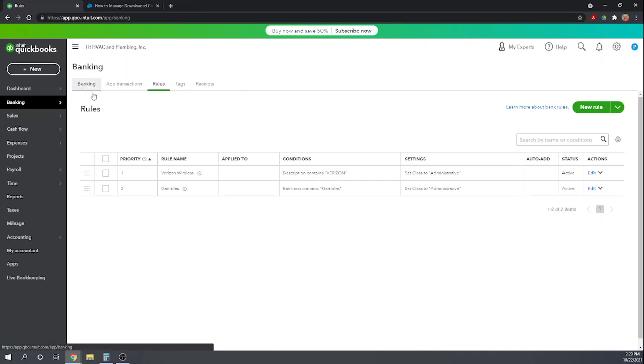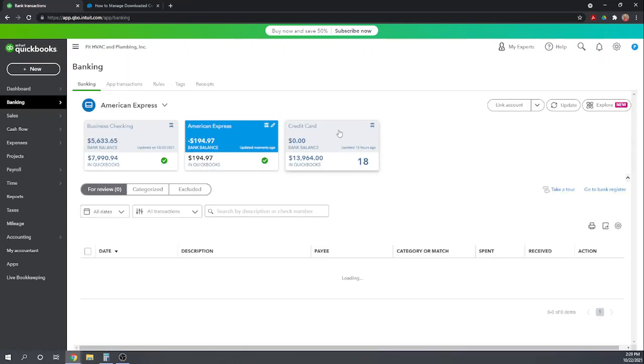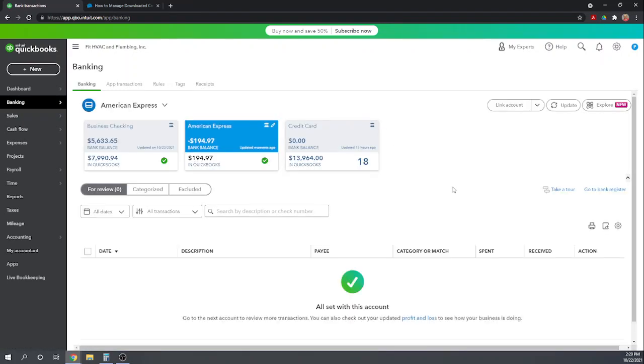So that is how you manage your imported credit card transactions in QuickBooks Online. I hope this was helpful. For other helpful free tutorials, please Google Fit Small Business QuickBooks Online tutorials. Thank you.